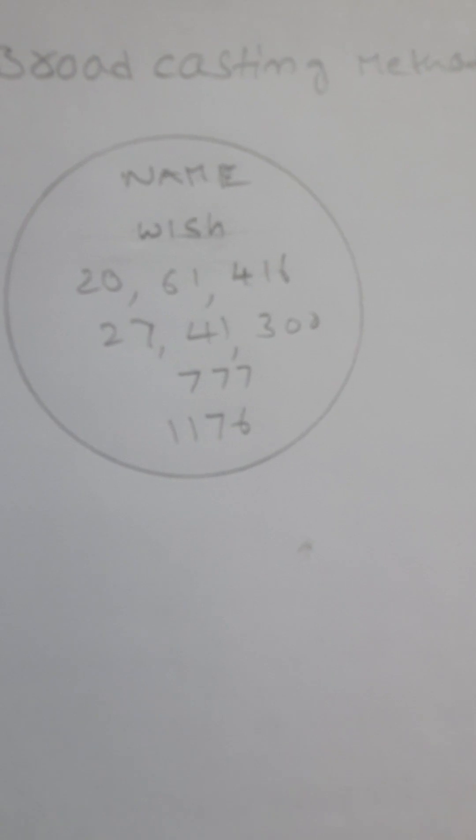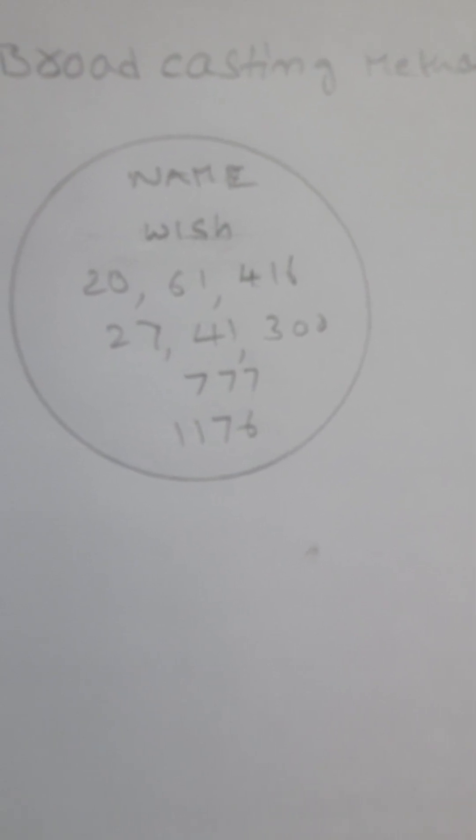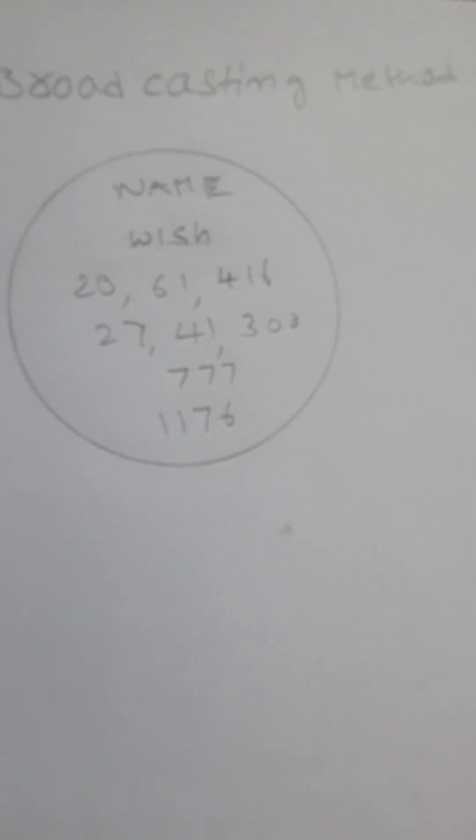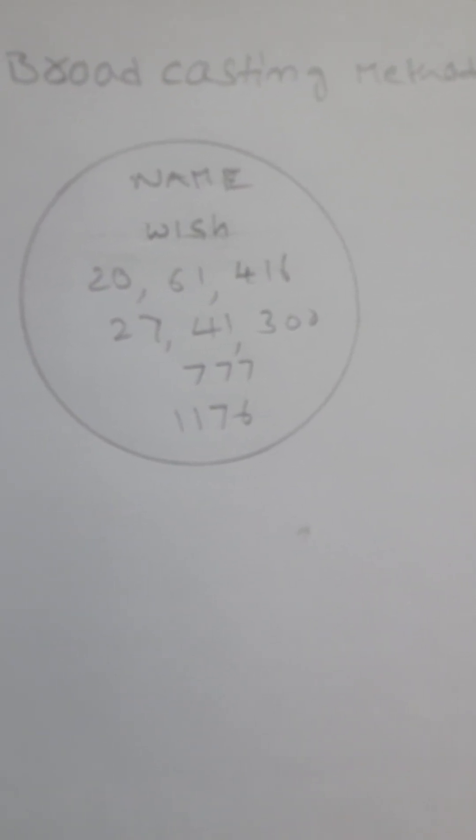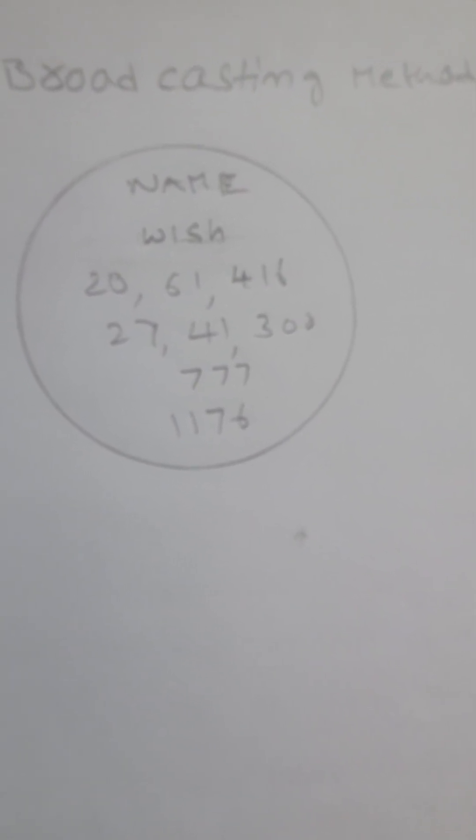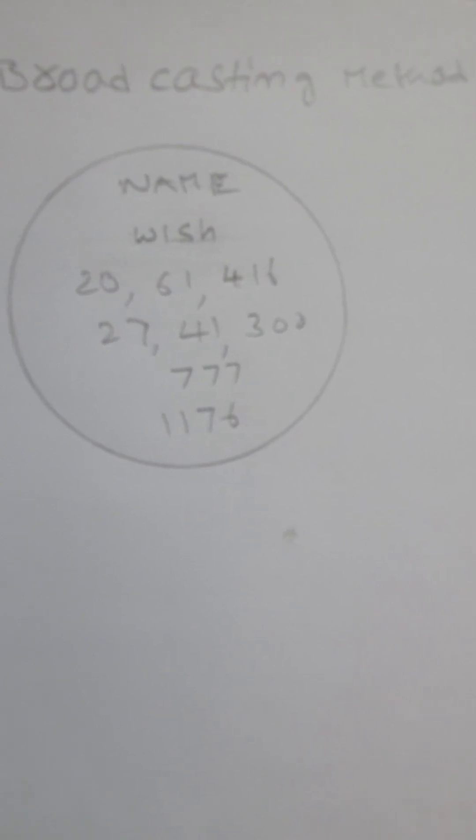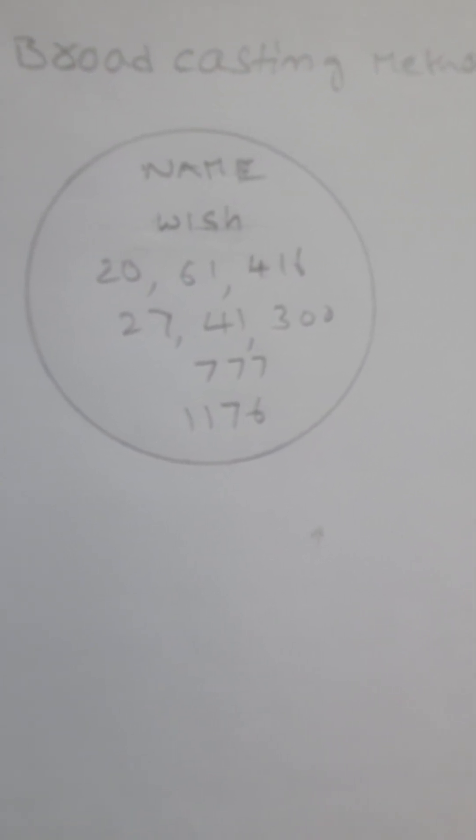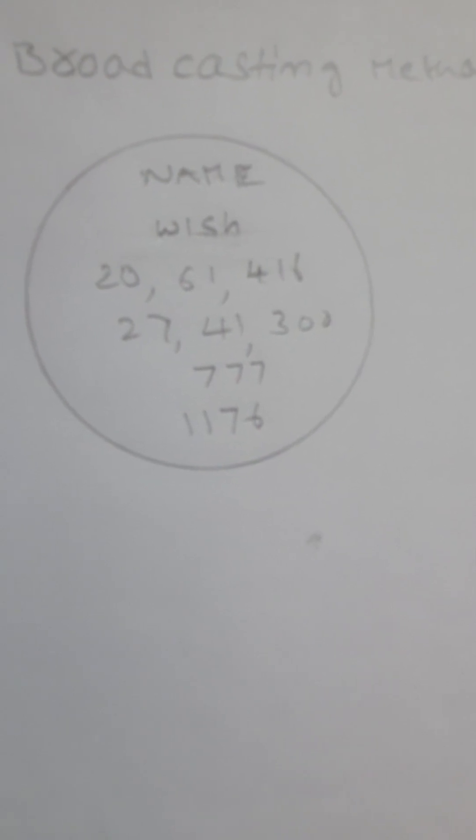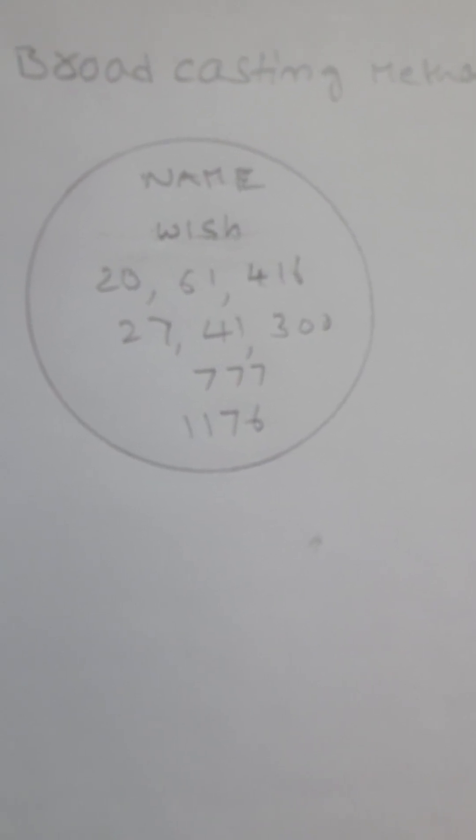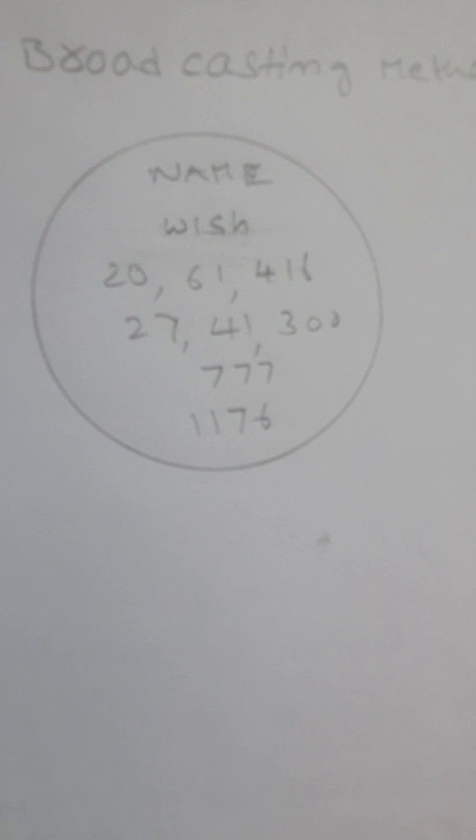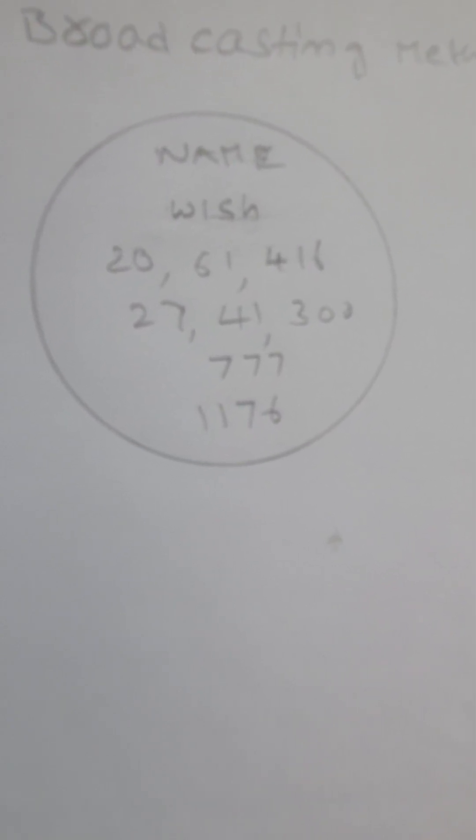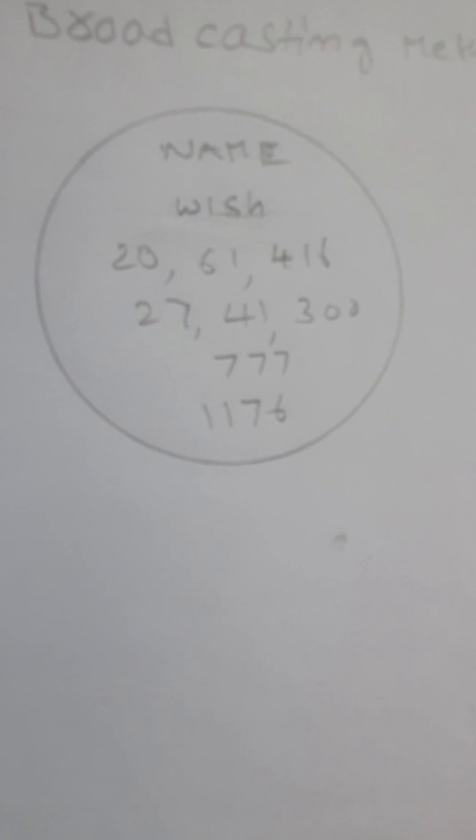For the broadcasting method, take a white paper and make a circle. In that circle, write name, your wish, and the four angel numbers. 20 comma 61 comma 416. Second number is 27, 41, 300.